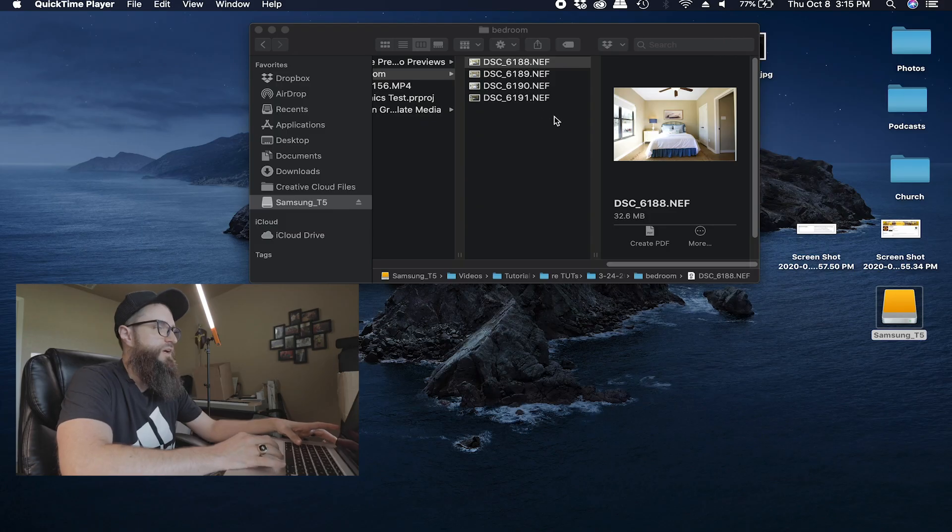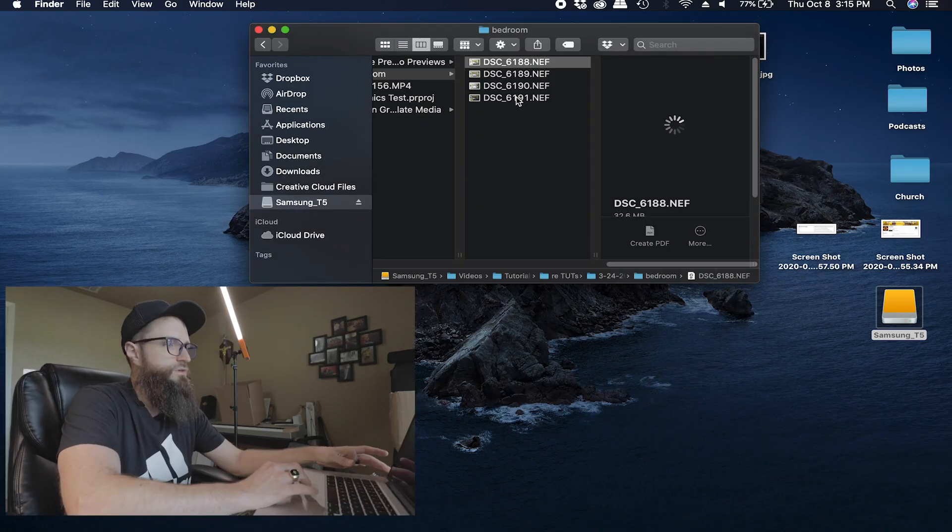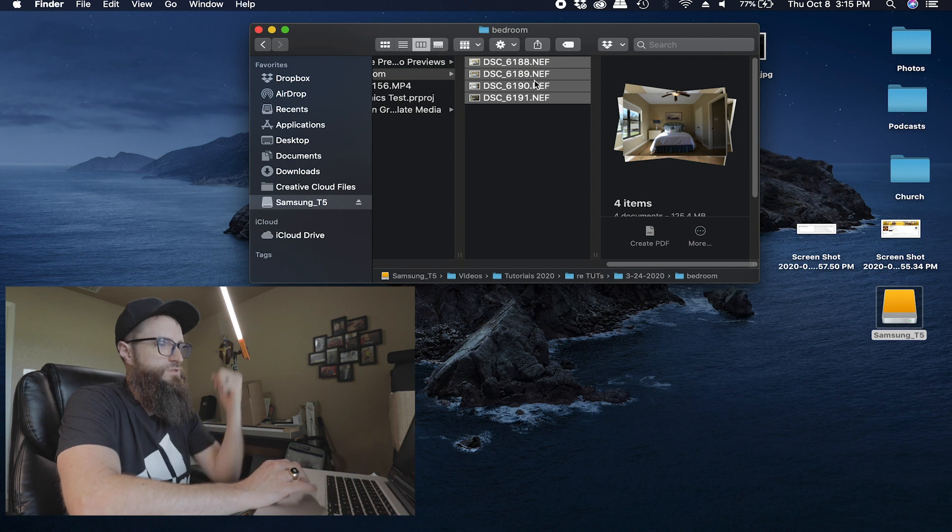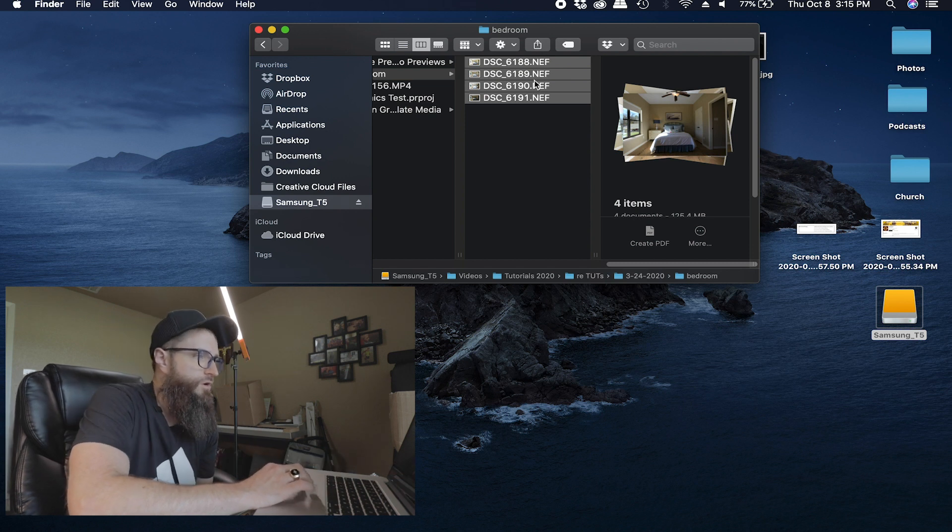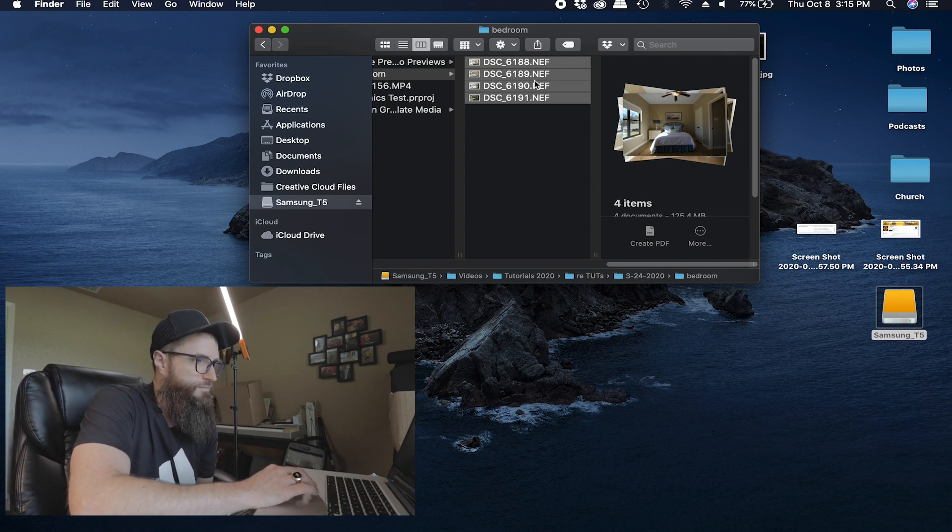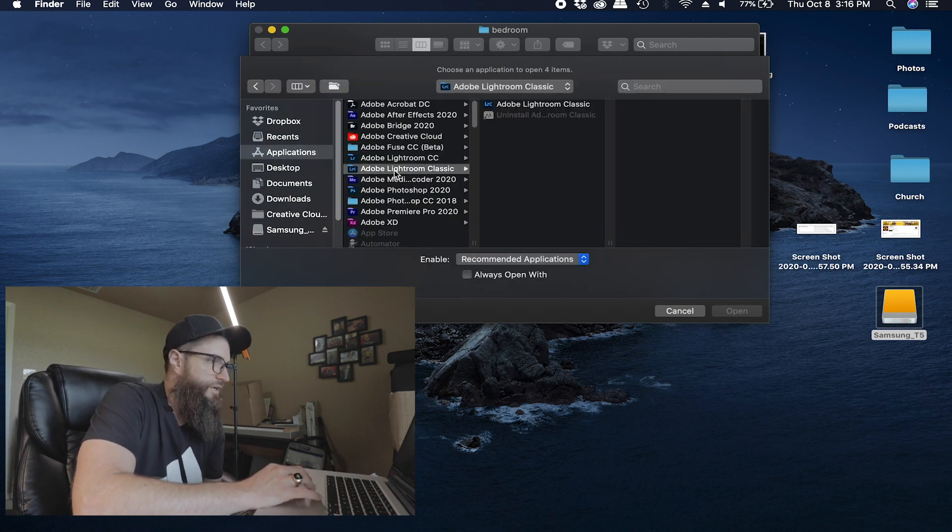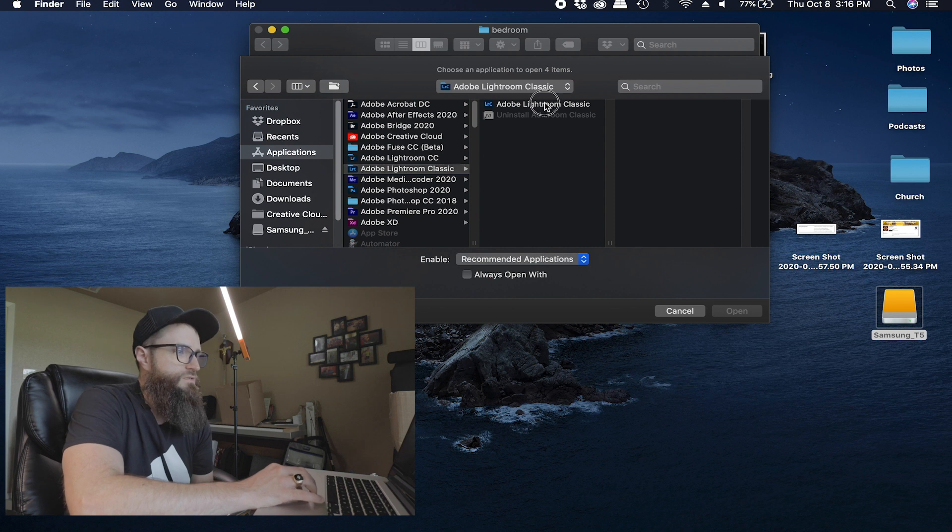So let's have my four photos here. Shift-click on the bottom one, that will select them all. Right-click. I use Lightroom Classic.